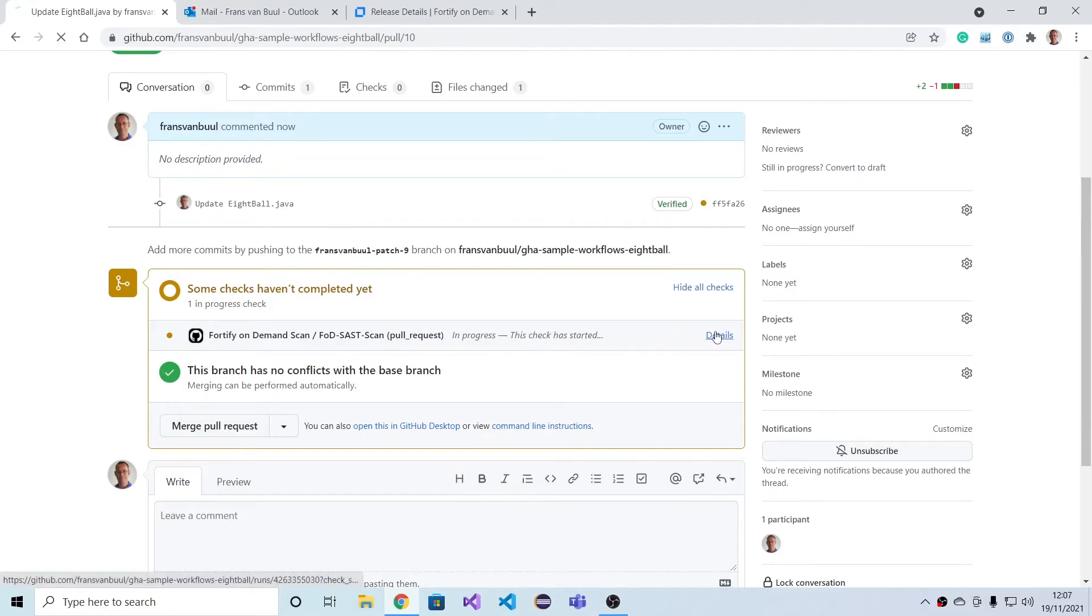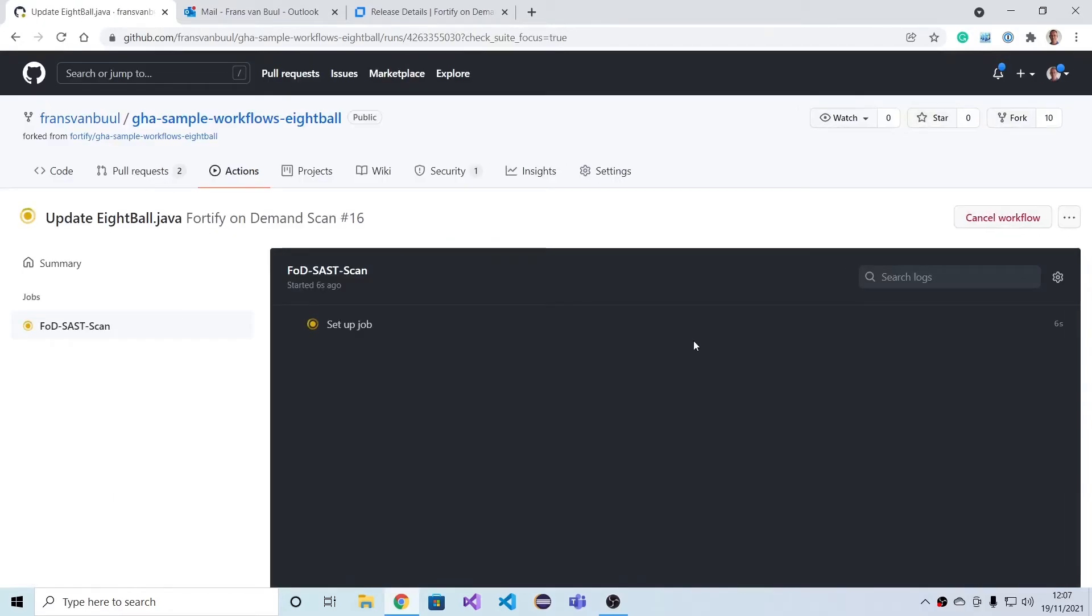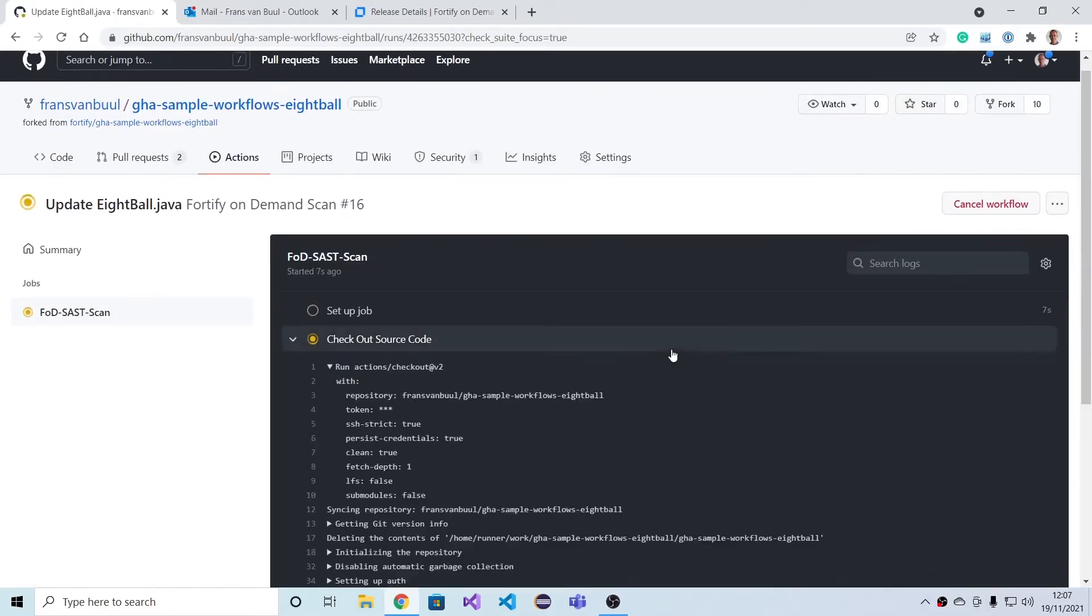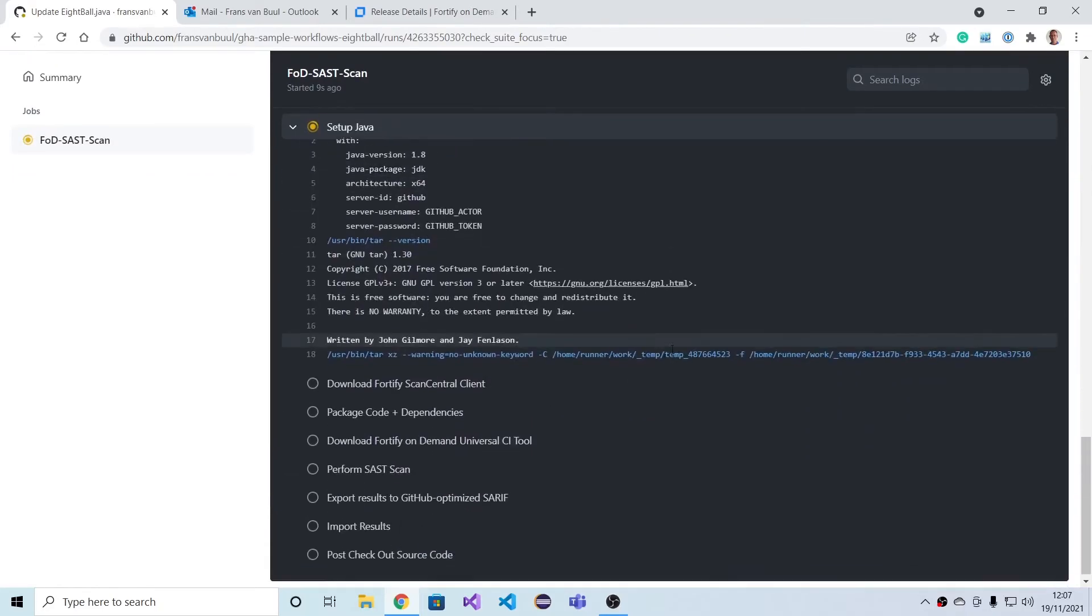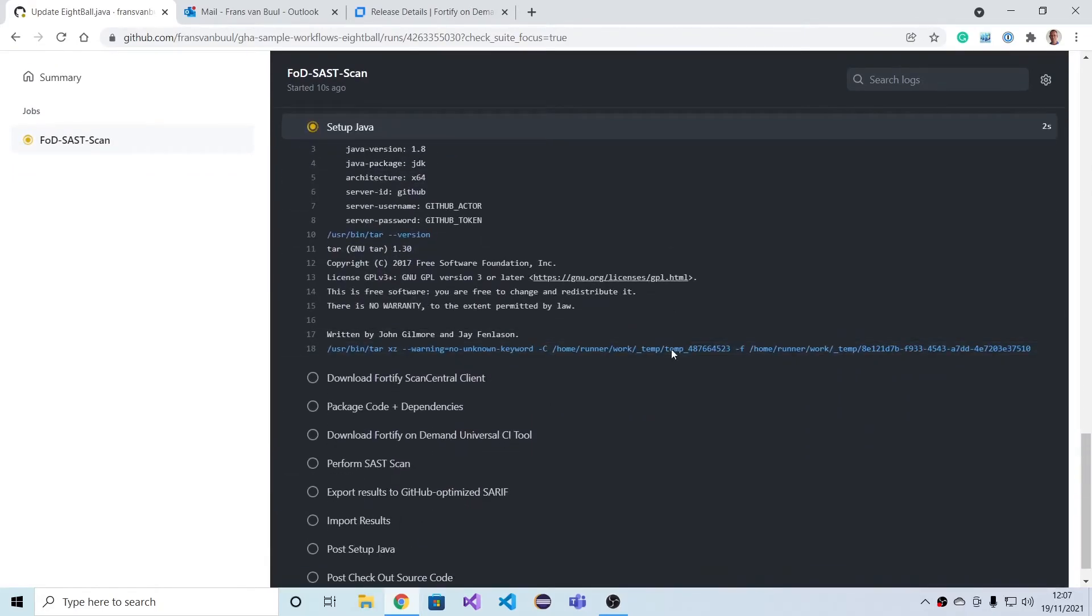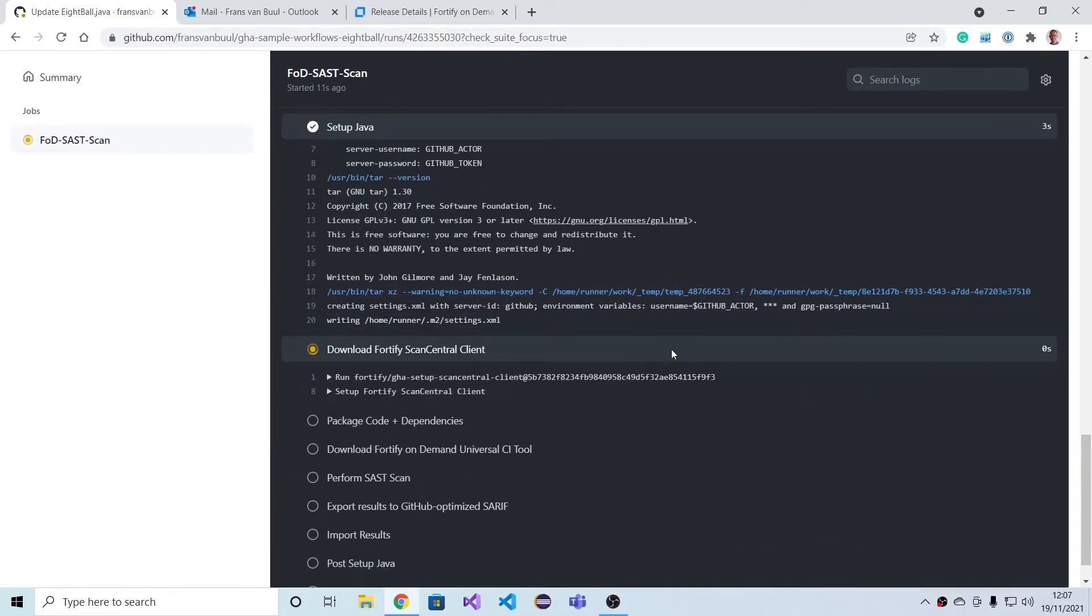Now let's look at the details again. We're going to the same process again. We'll have to wait for a few minutes for this scan to complete. Job is done. We can now start looking at the pull request.